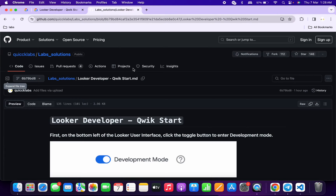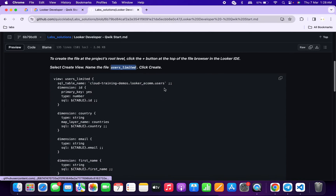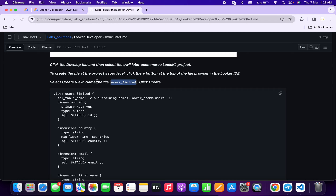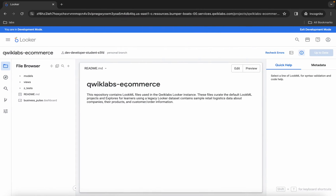Meanwhile, in the description box of this video I will share one GitHub link — just simply click on that link and you will be able to access this document. Scroll down over here and you can see the file name. Just copy this file name, and make sure that you do not copy any extra space.